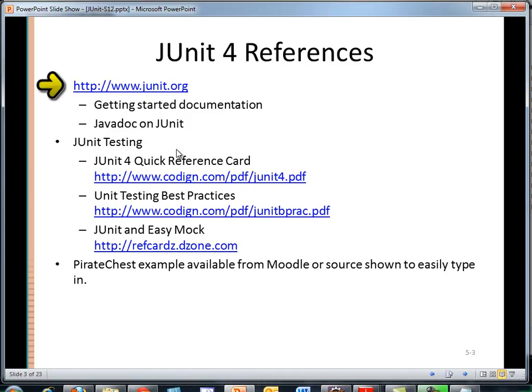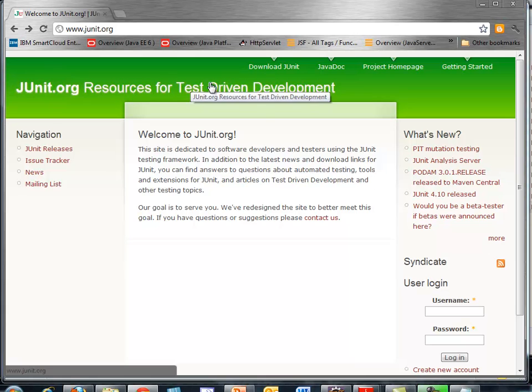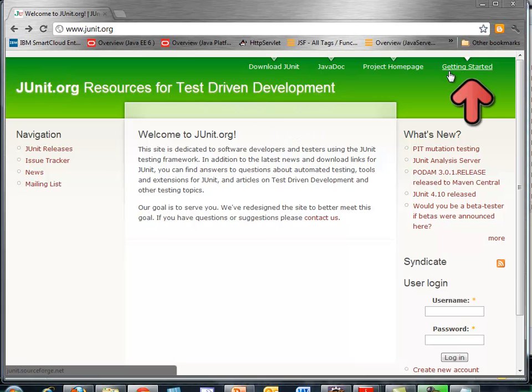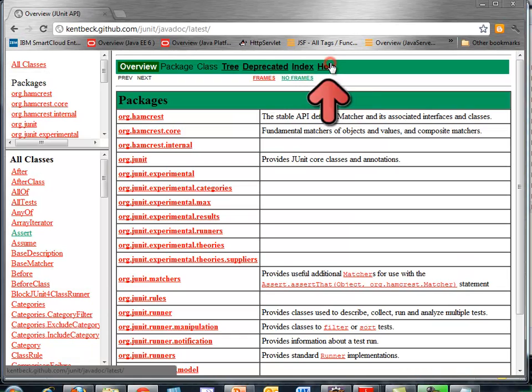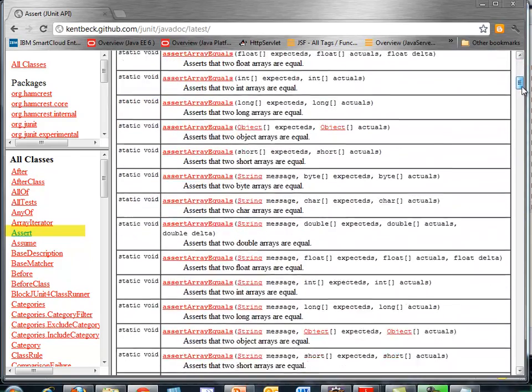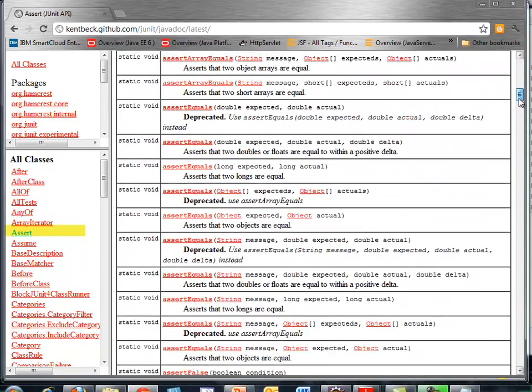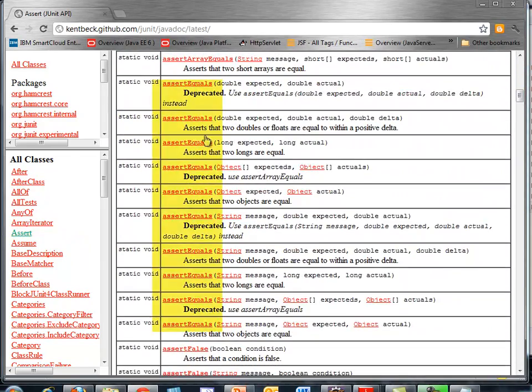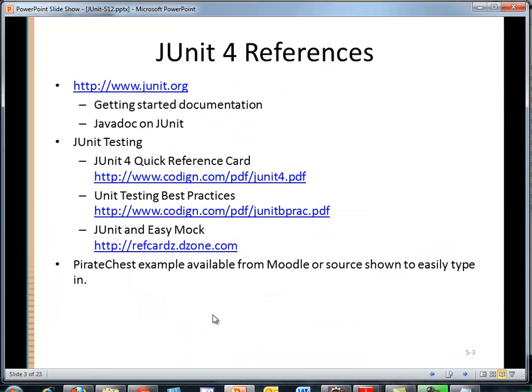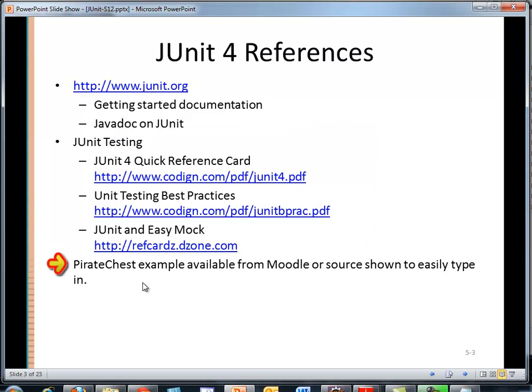Some great references. First and foremost is the JUnit.org site. I'm showing it here. It's continually updated. Getting started has some documentation. And Javadoc is going to be key for us. We'll be using the assert class all the time. And we will be heavily using the assert equals method that's overloaded here. I also have some other nice quick references that I highly recommend in the order shown here.